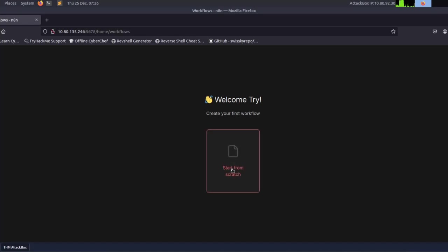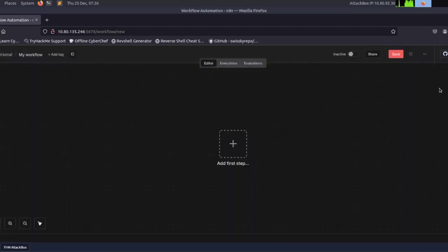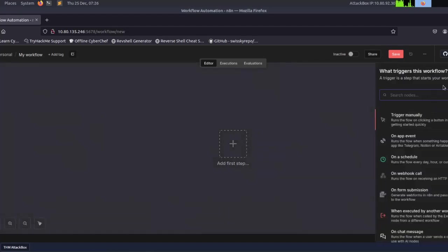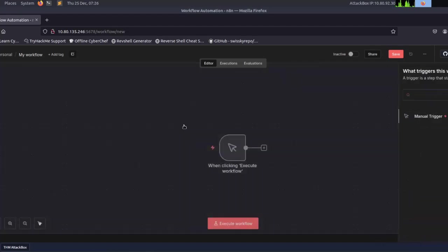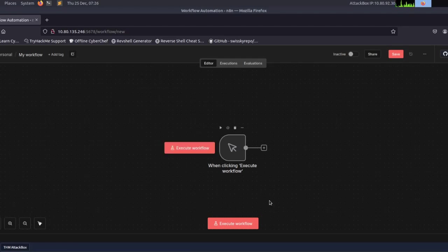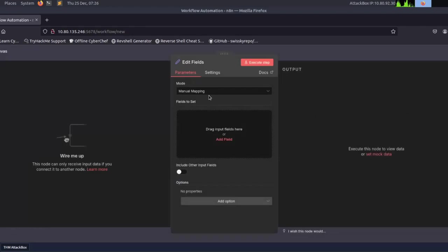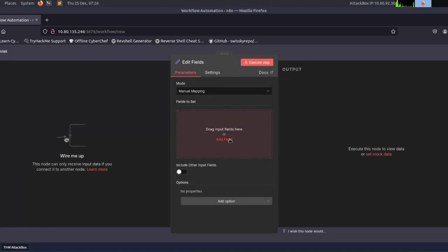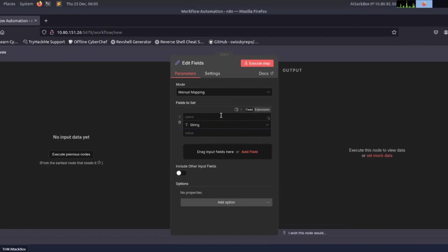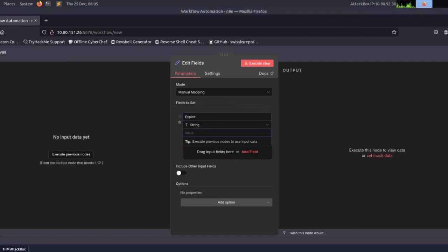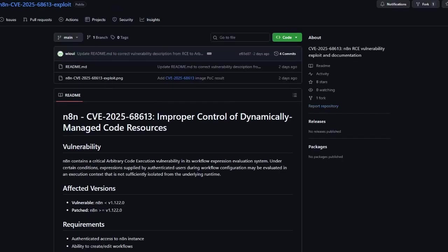The first thing you want to do is start from scratch — that's where we create workflows. Click 'Start from Scratch,' then add a manual trigger as the first step. Then click the plus sign and search for 'Edit Fields.' We specify a field name — in this case 'exploit' — with type string. The value is the exploit payload itself, which you can copy from the GitHub repository or directly from the TryHackMe room.